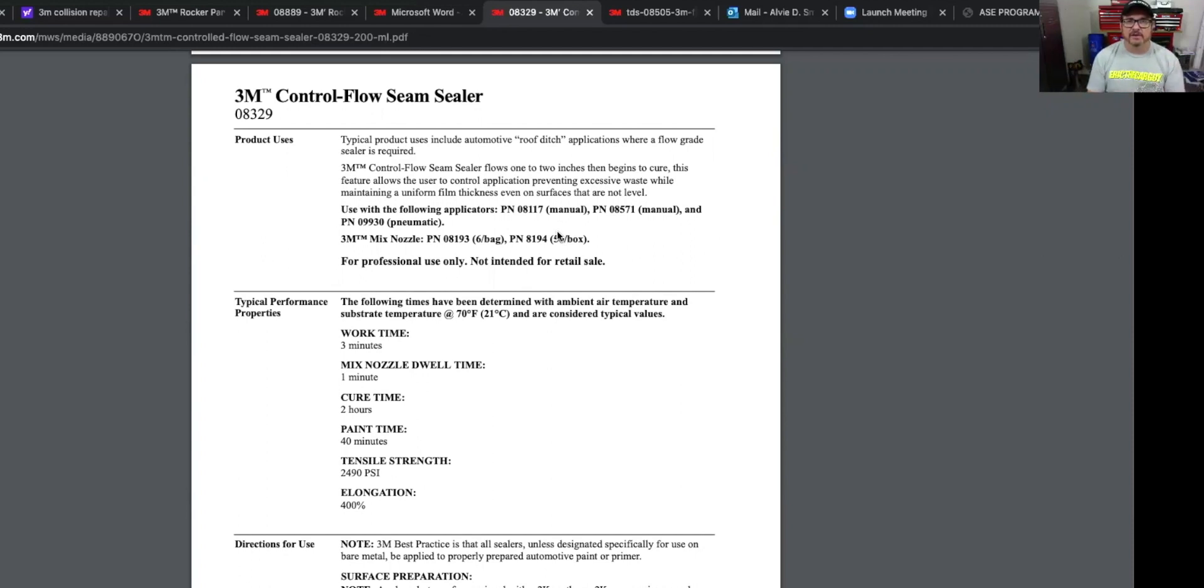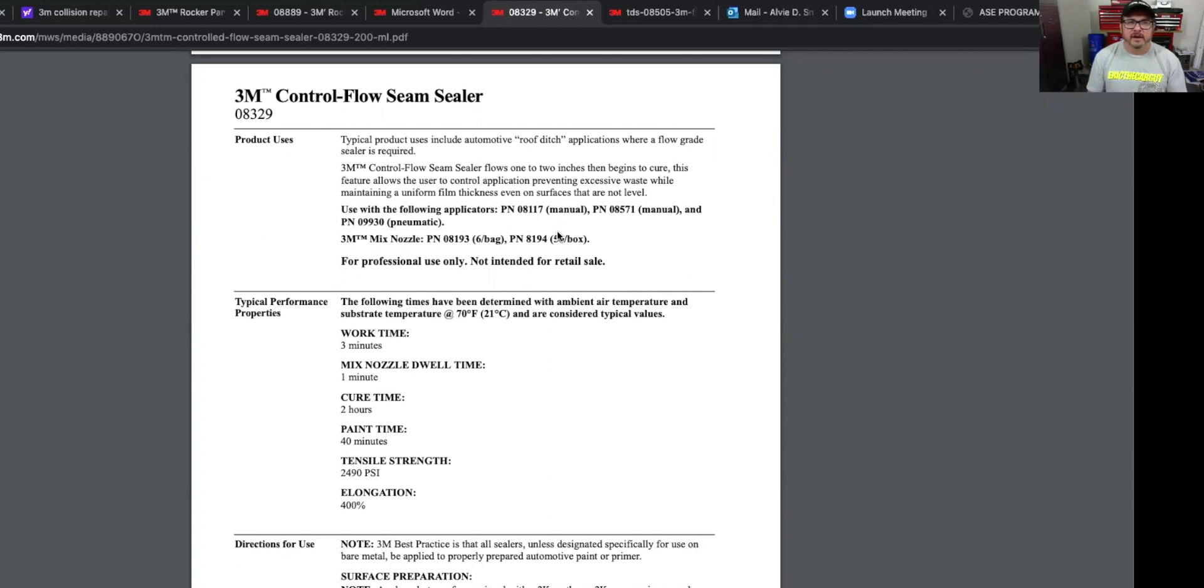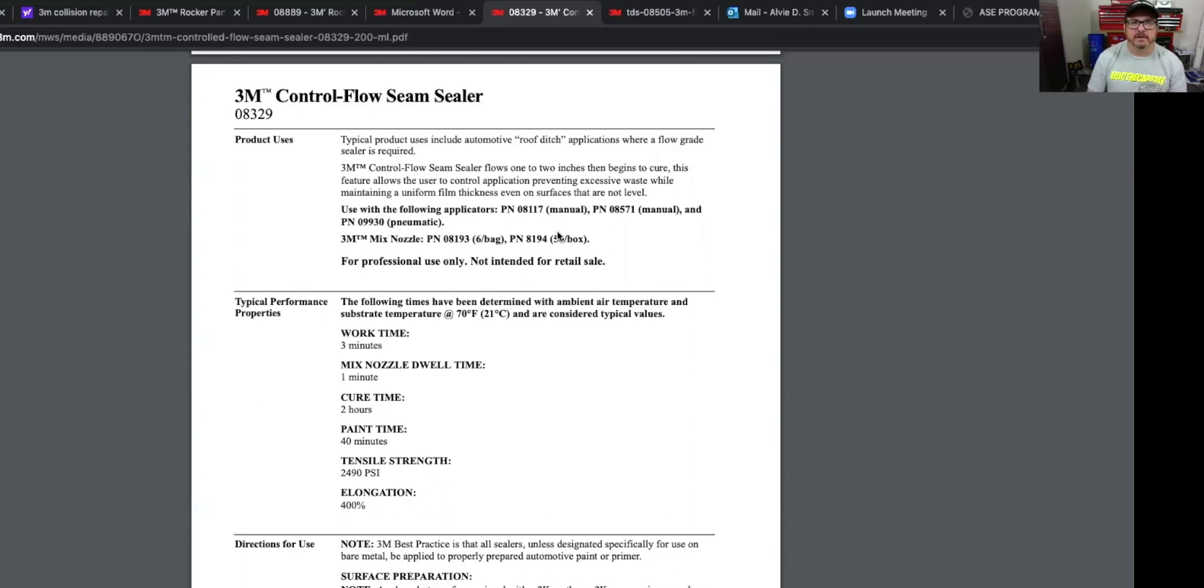All seam sealers are basically the same thing. They're flexible. So the joints expand or move a little bit, they're flexible. They have very little shrinkage, because they're designed to fill in that gap, that area. So there's some designed for bigger areas or smaller areas, but it's all basically for the same thing. For this product uses, typical product uses include automotive roof ditch application where flow grade sealer is required. Control seam sealer flows one to two inches. Okay. We pretty much talked about all that.